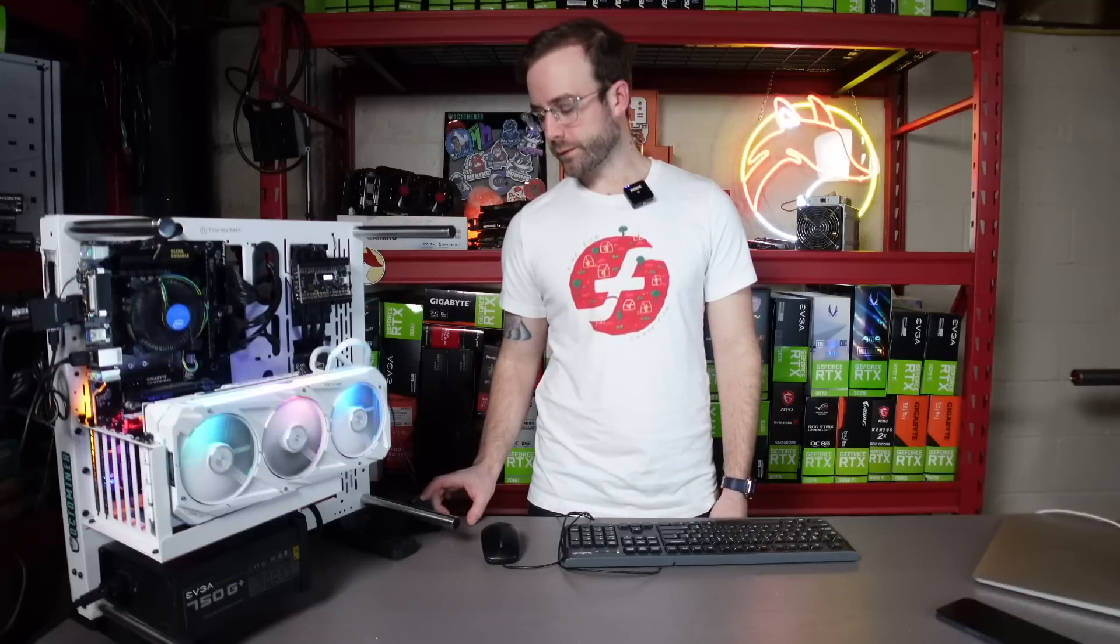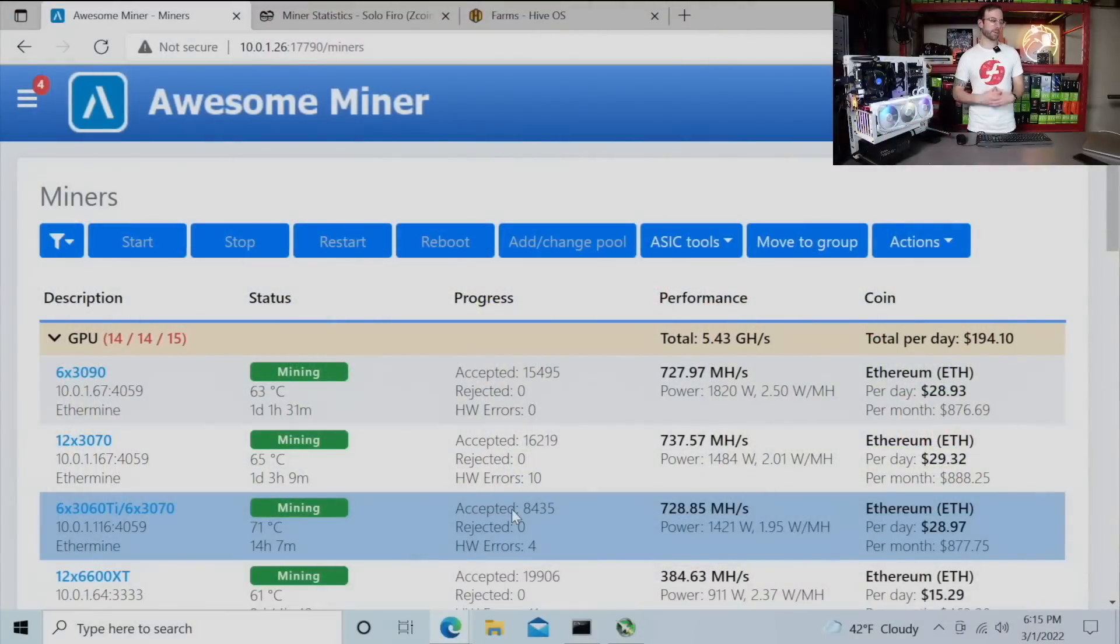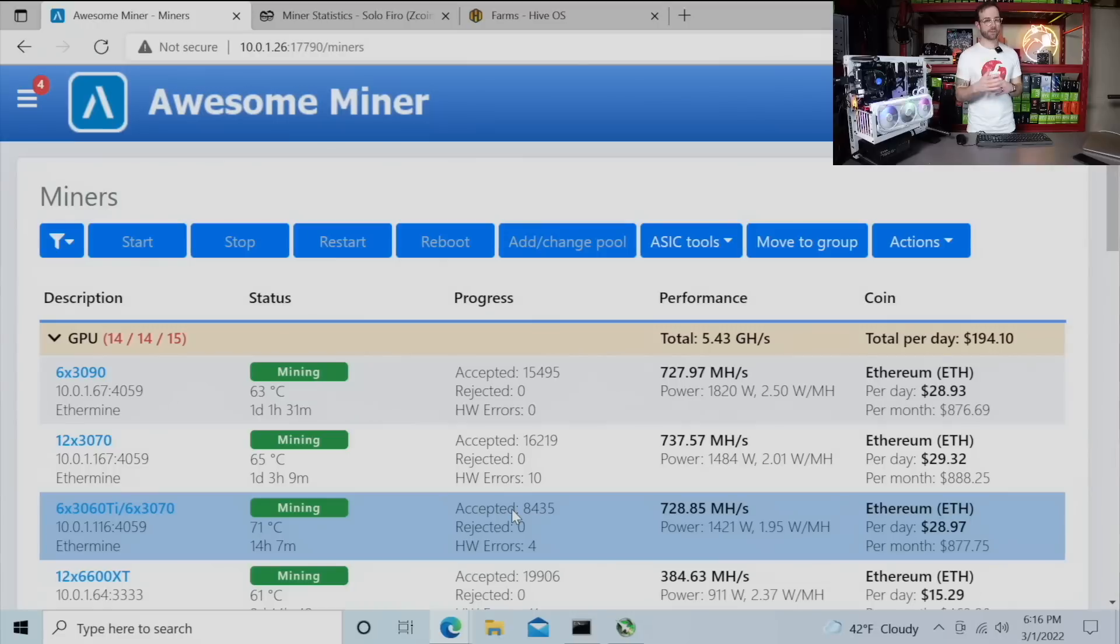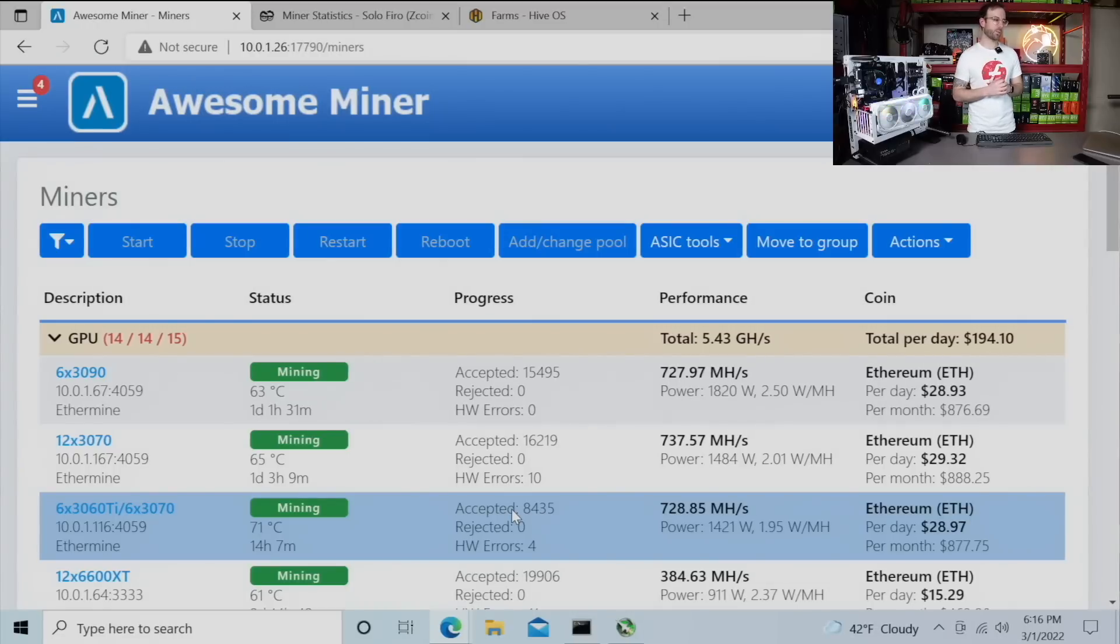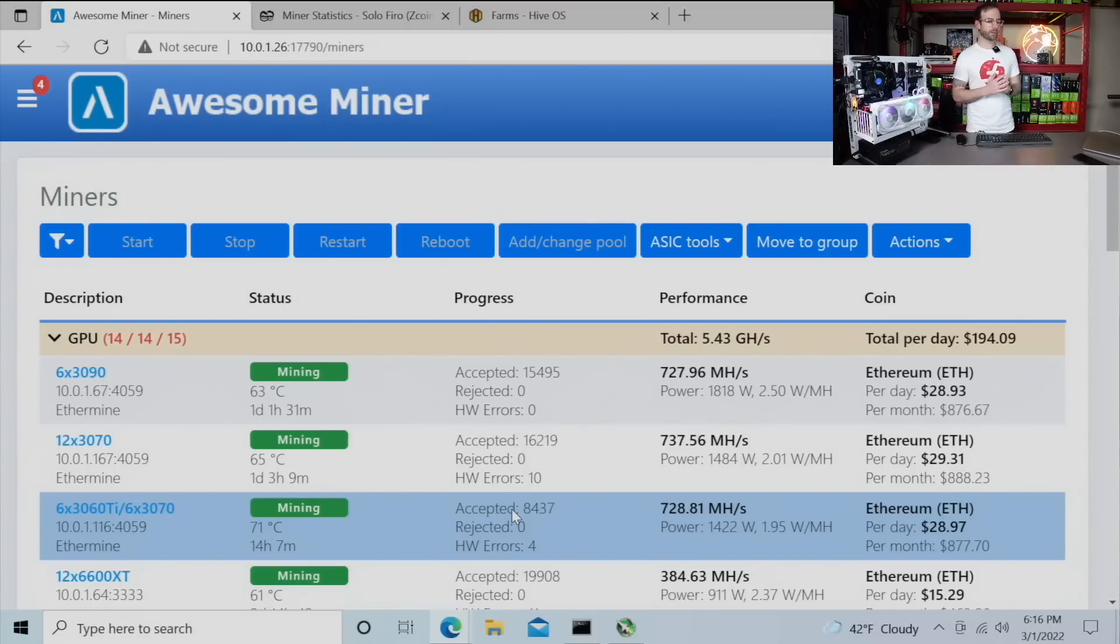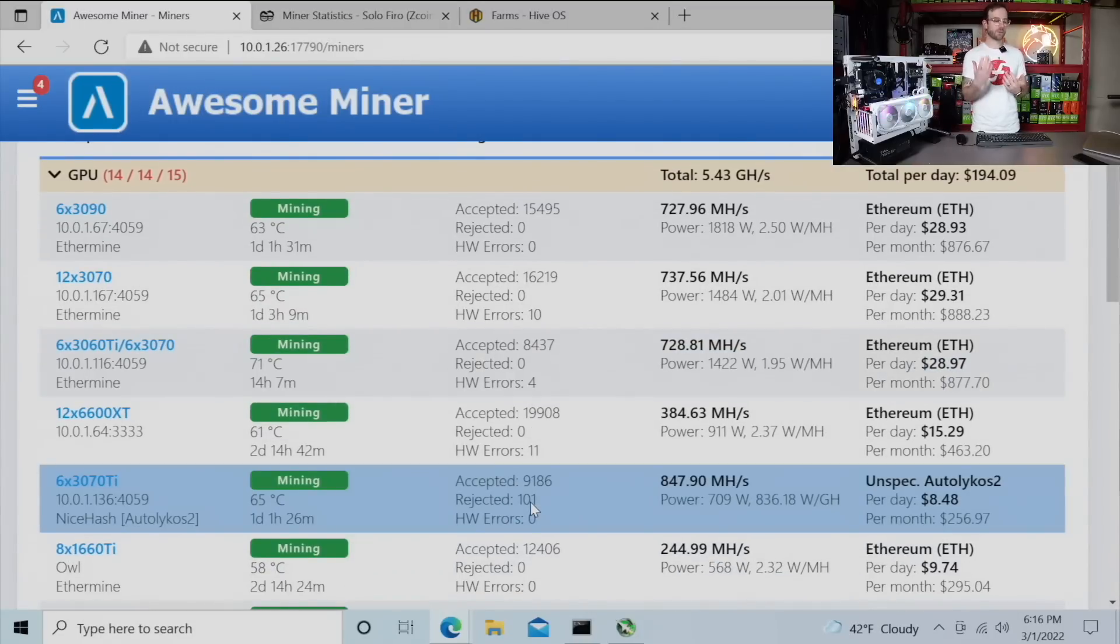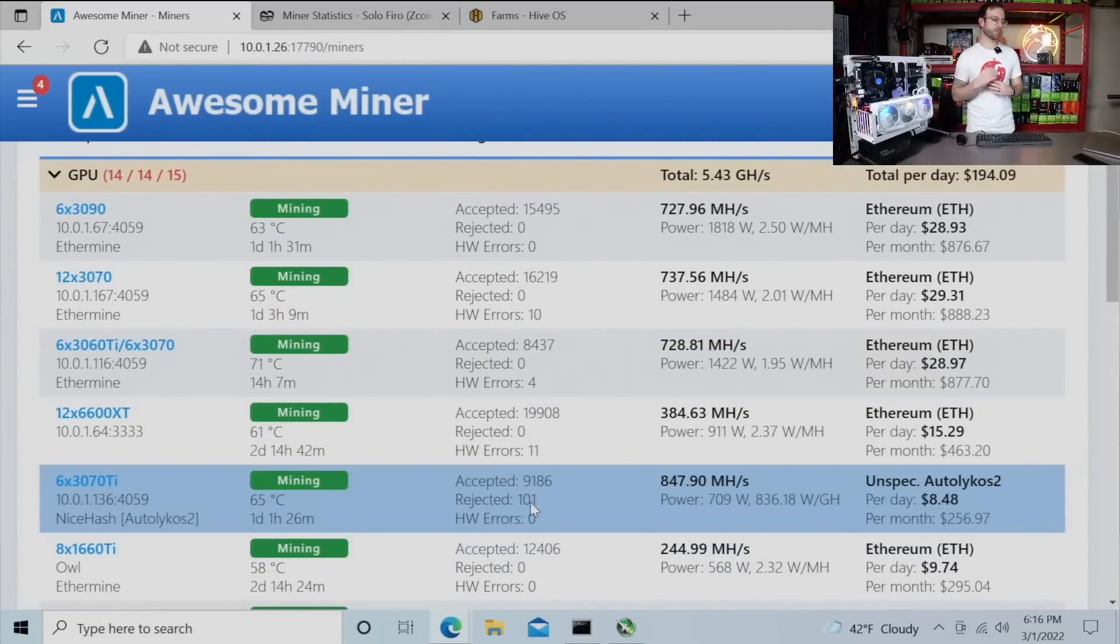So let's get started here. We'll jump over to the computer and take a look at my Awesome Miner, which has almost every rig in it. Not every single one. We'll talk through the ones that aren't in there and why a little later in this video. But what you can see is the vast majority of my mining rigs are still on Ethereum. No surprise to anybody.